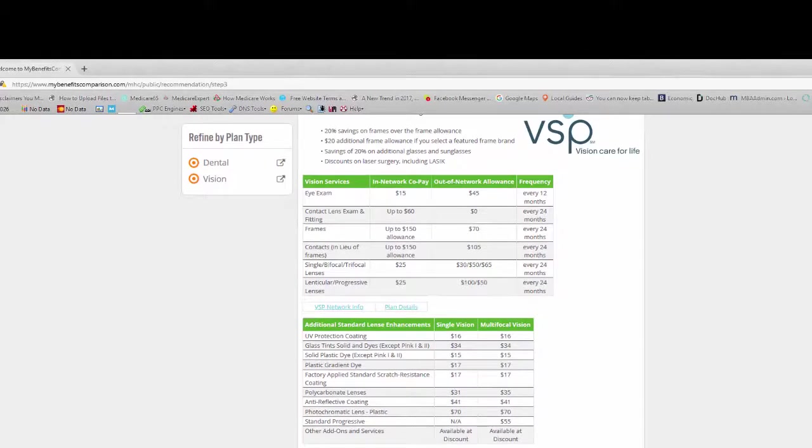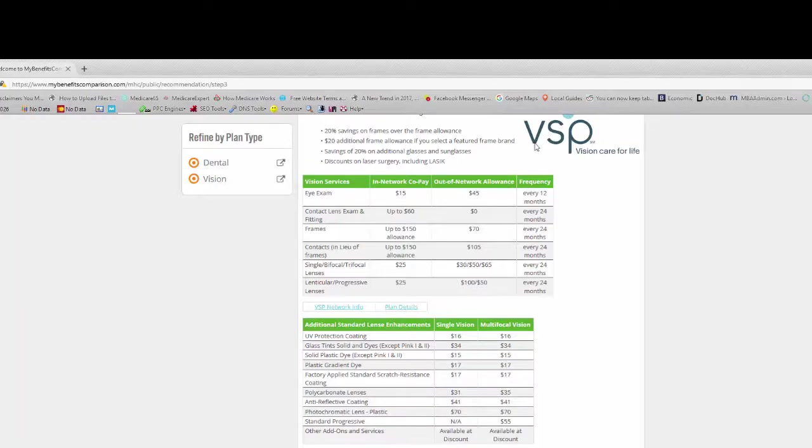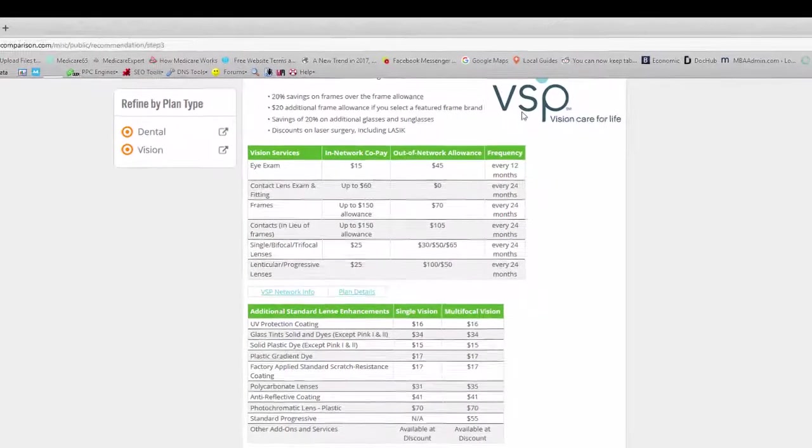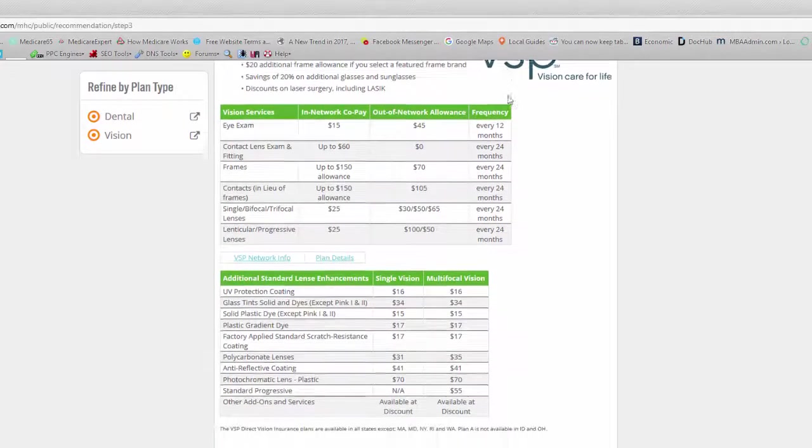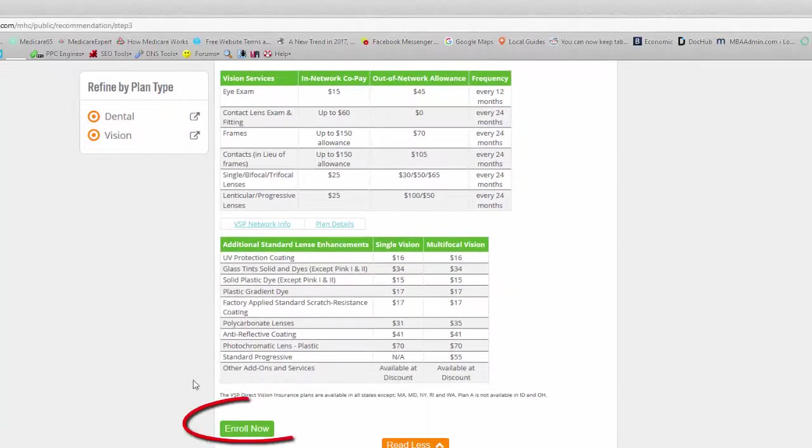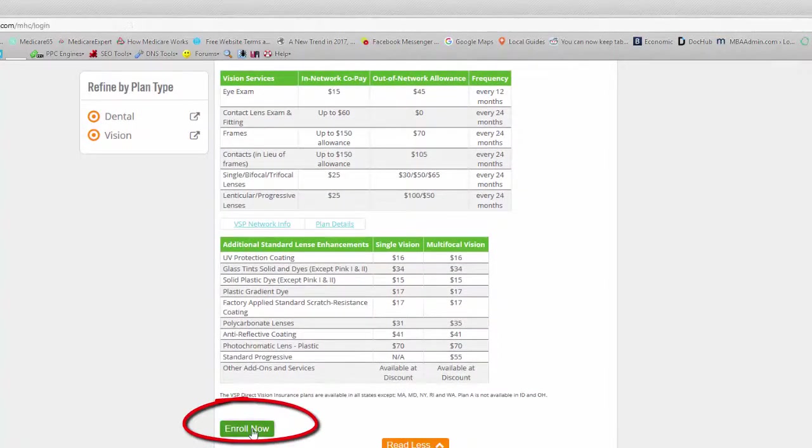So we're going to go ahead and click on enroll now to enroll in the process. It is a VSP network. Up here you can see it's a VSP. So when you call your doctor, you just want to ask them if they participate with VSP. If so, it would be in the network. So we're going to just click on enroll now.